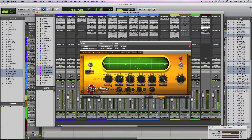A common mid-side EQ technique is to roll out the low frequencies in the side channel. Because bass instruments like the bass guitar and kick drum are typically panned to the center, rolling off the lows on the side channel makes sure all the bass energy stays focused in the center.